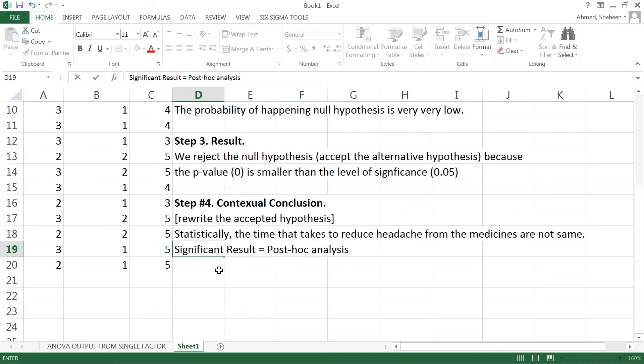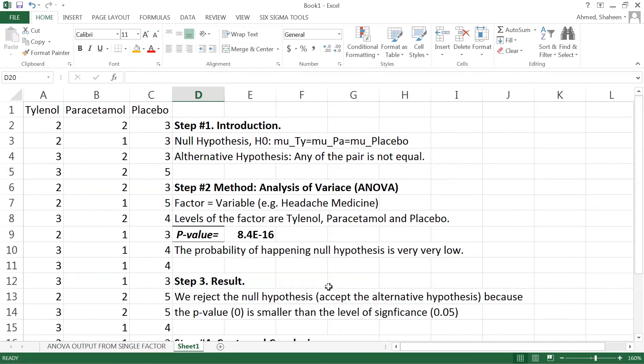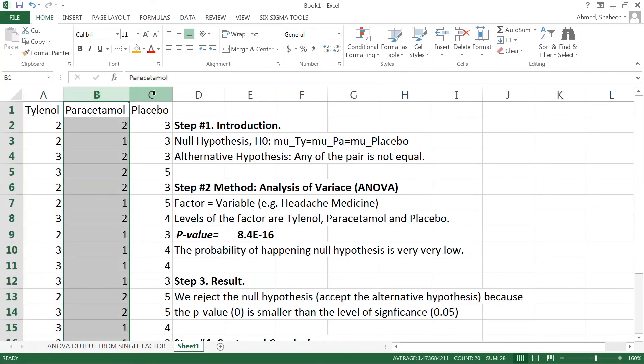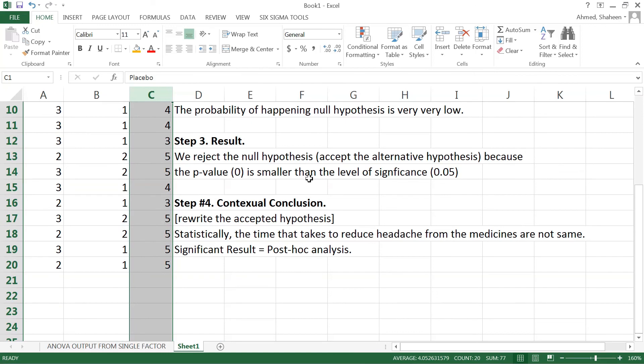A significant result means you have to perform something called post-hoc analysis. This is nothing but basically after analysis to understand which one is higher, which one is lower, which one is better medicine and which one is the worst medicine. To understand that we have to do post-hoc analysis which we'll explain in the next video.